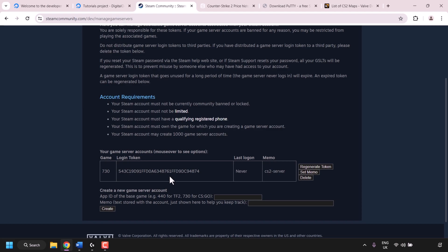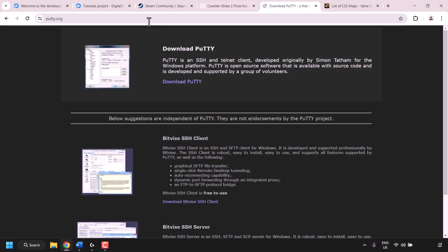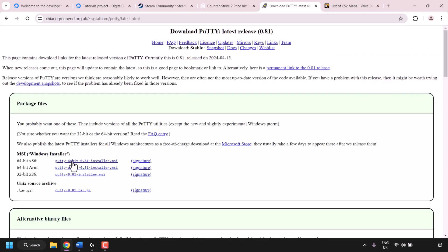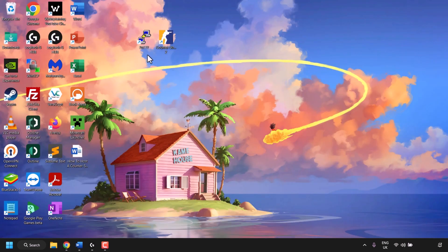To log into our CS2 game server we're going to need an SSH client — the SSH client of choice is PuTTY. Open a new browser tab and navigate to putty.org, then click Download PuTTY. PuTTY is available for Windows and other operating systems. If PuTTY isn't compatible with your OS, find another compatible SSH client. I'm on Windows and already have the 64-bit x86 version installed. I'll put a link to a PuTTY installation guide in the video description and as a card at the top right. Open PuTTY from your desktop shortcut or by searching for it.